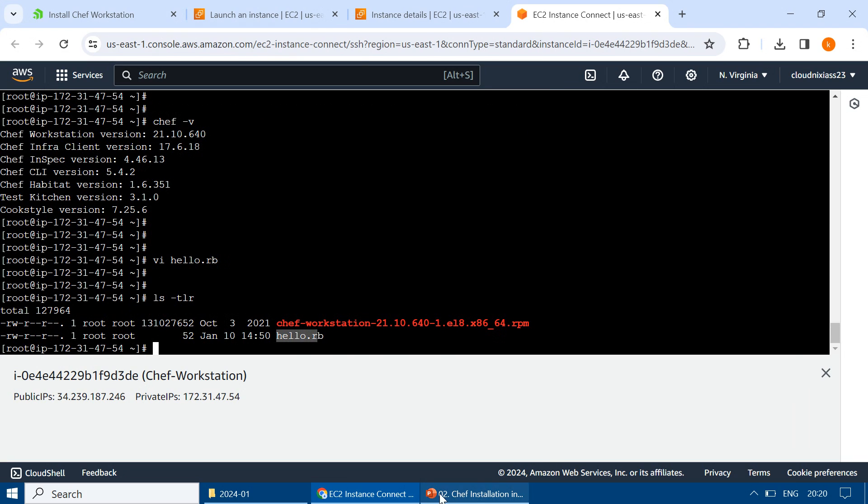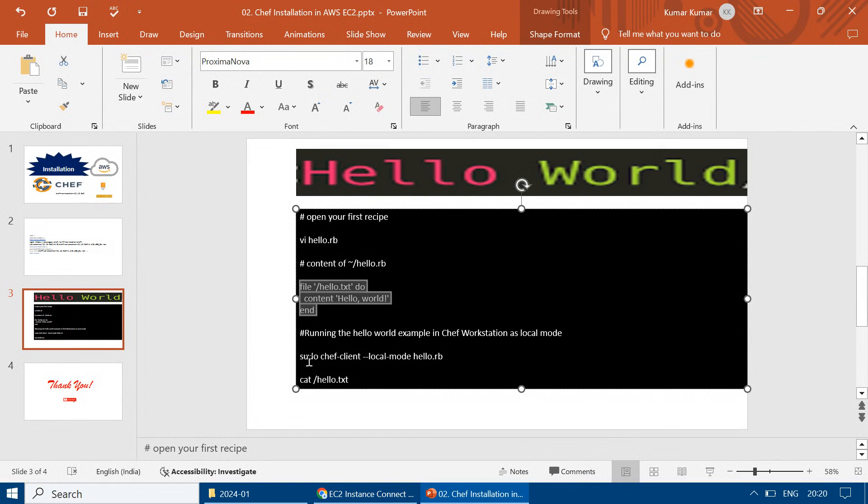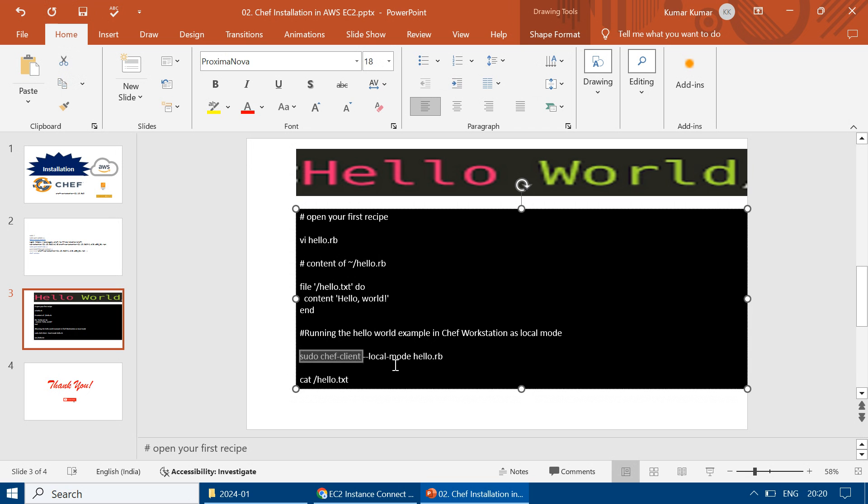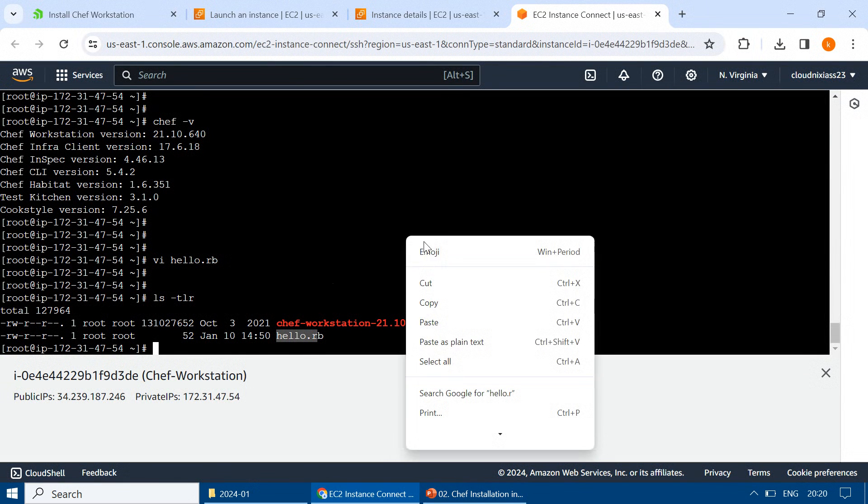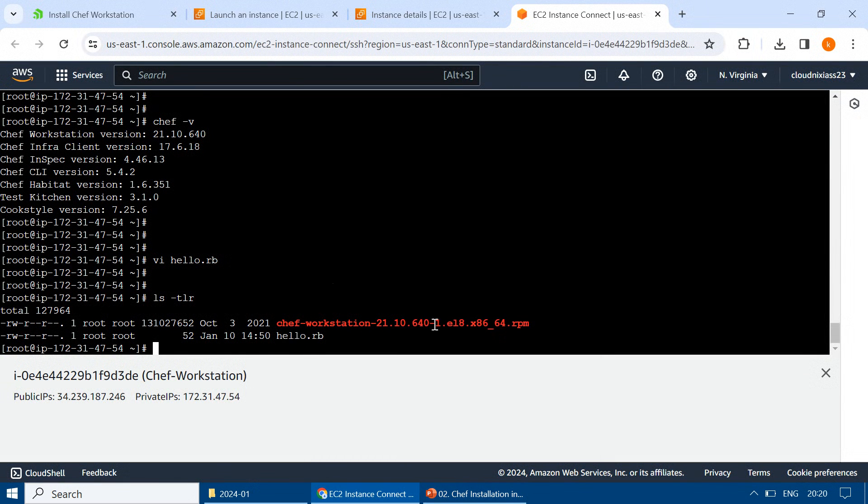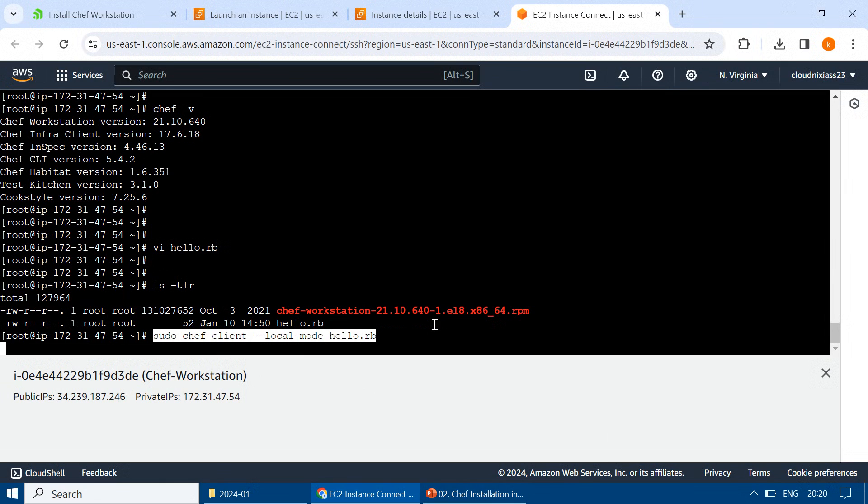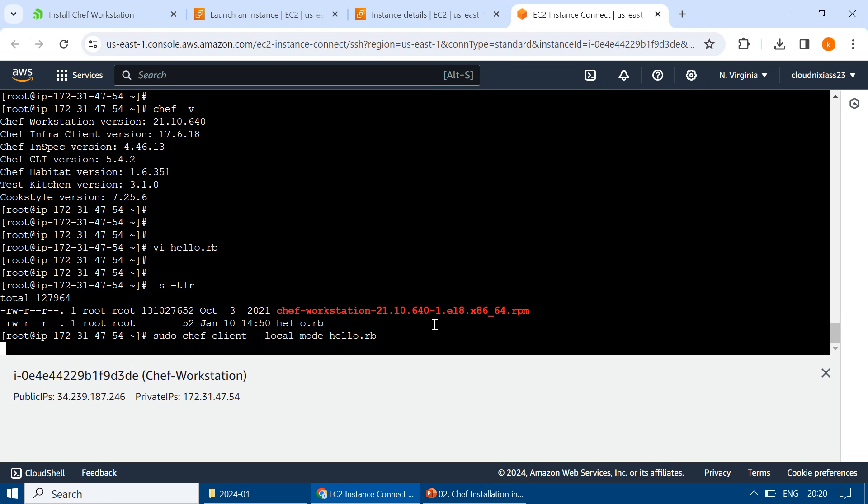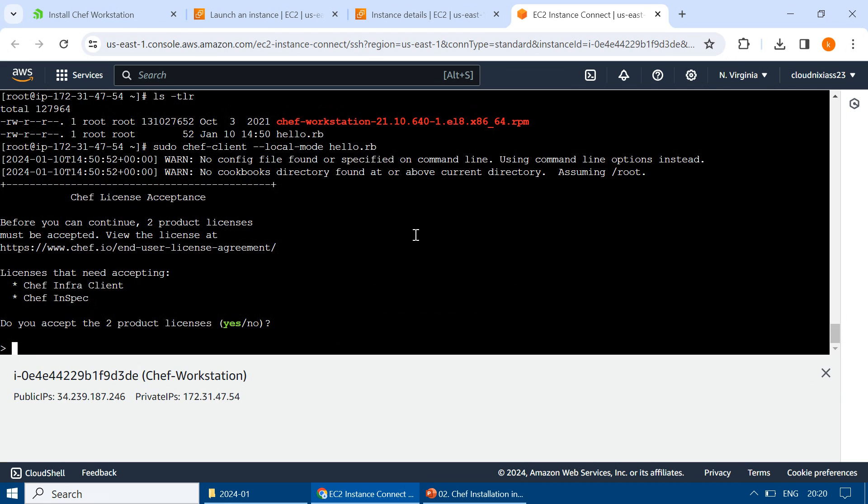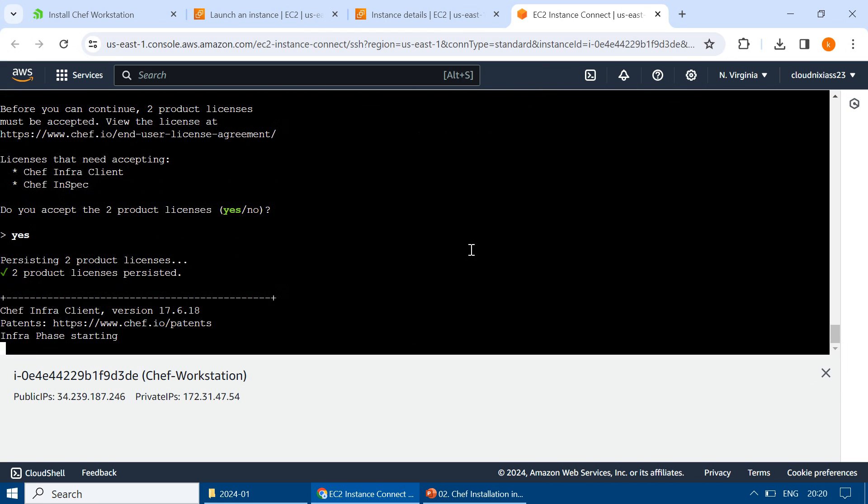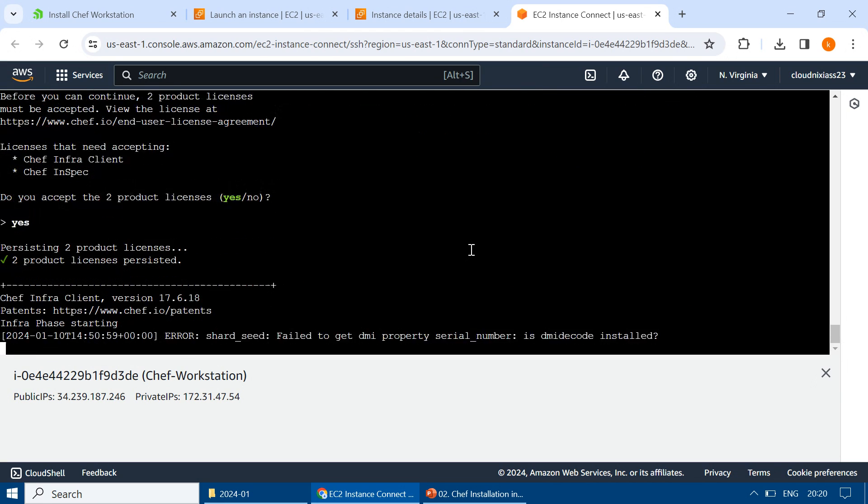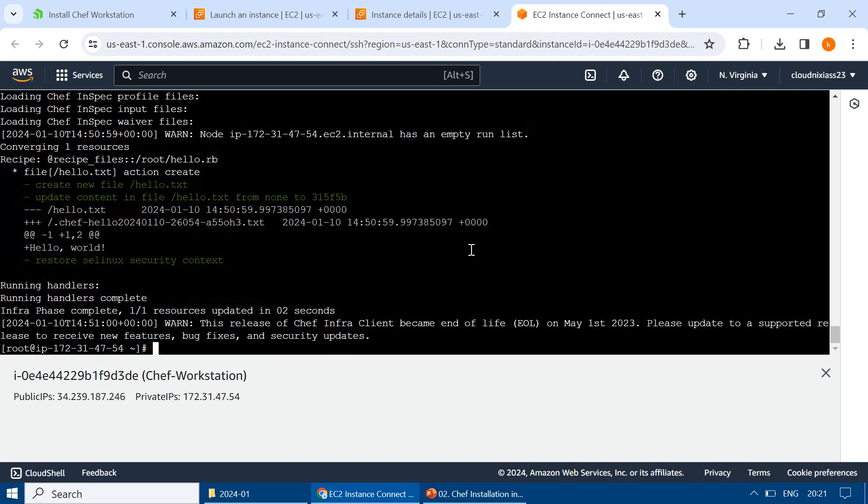Now the next command is to run the Chef client with the particular file name, so hello.rb. Everything is fine, then you can see it is asking to accept the license.